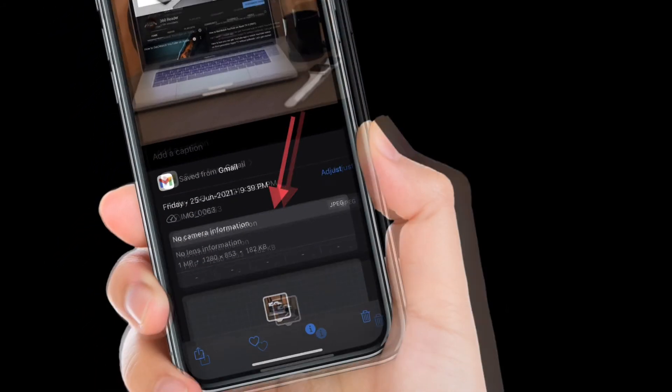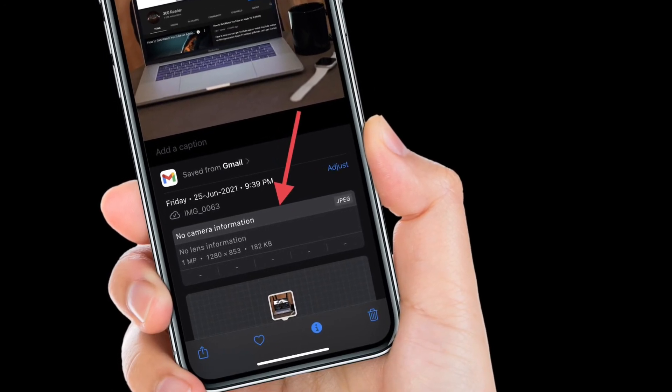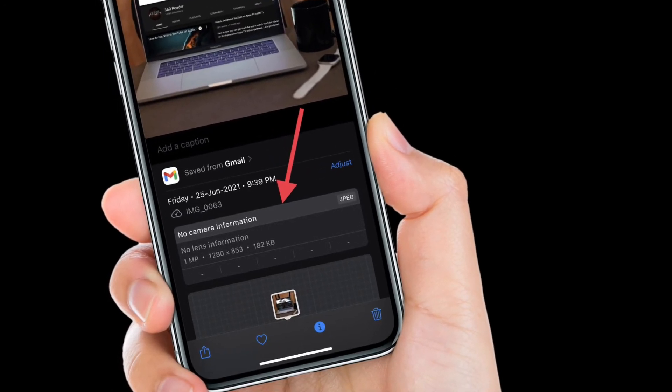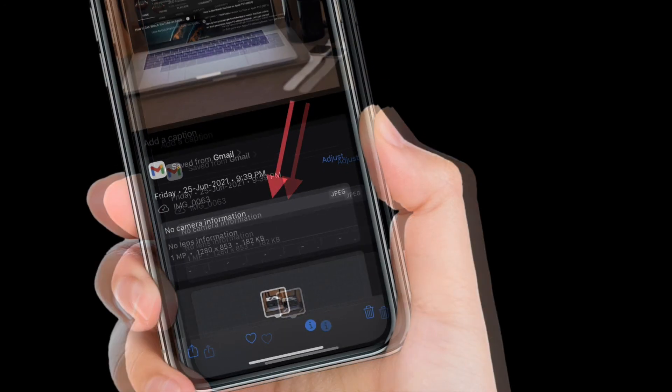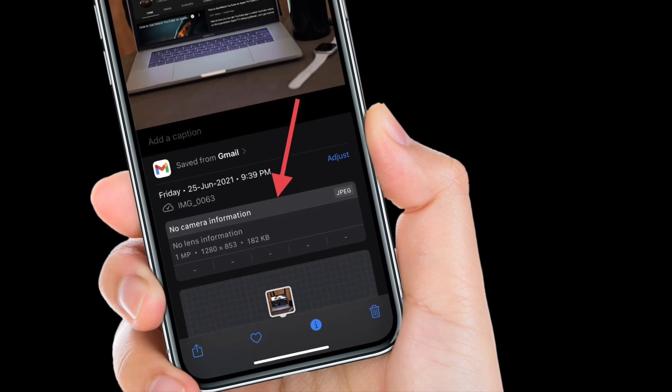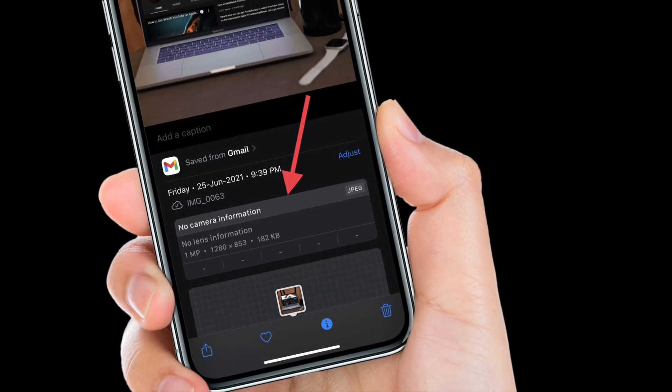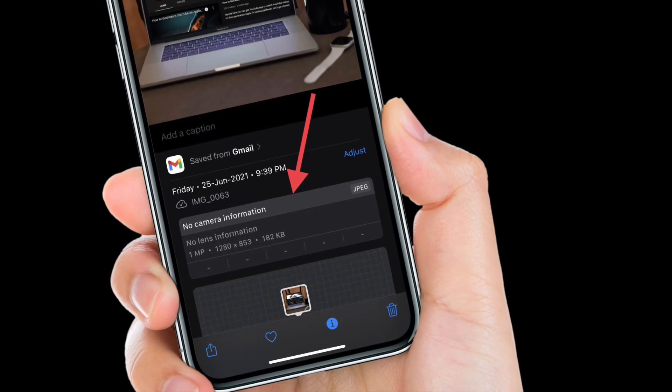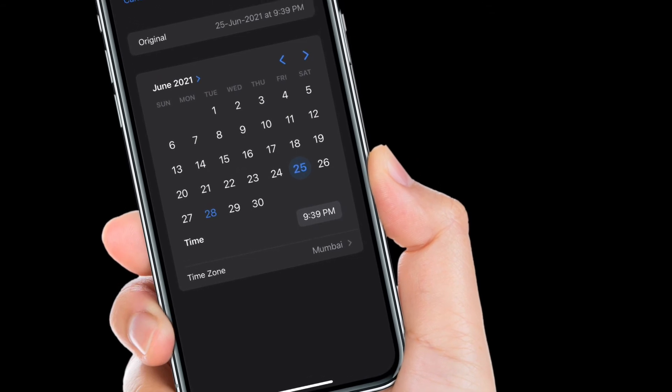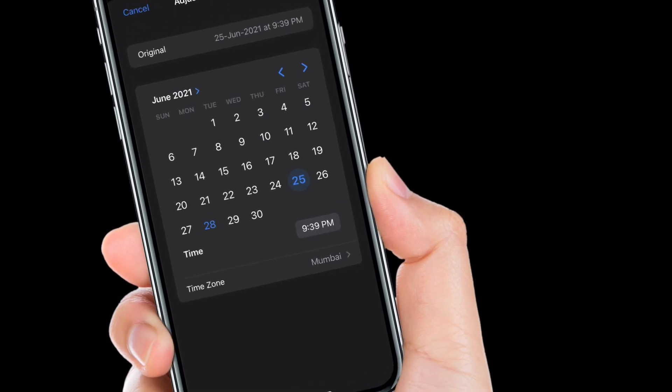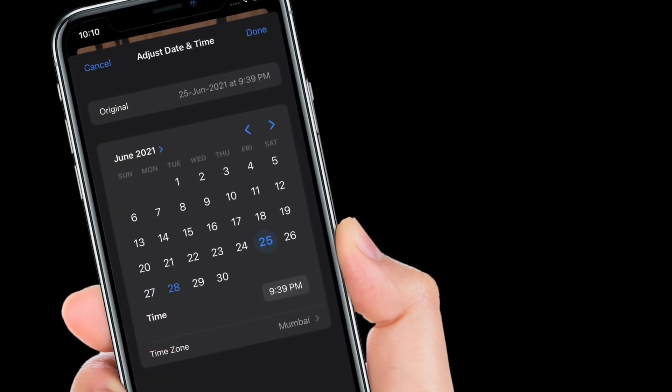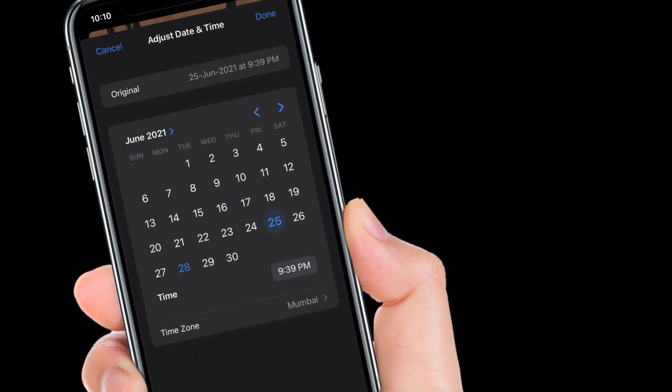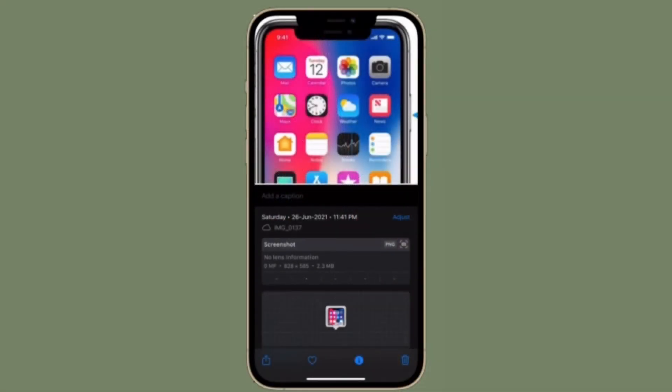That's pretty much it. So that's the way you can view EXIF metadata in the Photos app on your iPhone or iPad running iOS 15 or iPadOS 15 or later. Do know that you can also edit when the photos were recorded by tapping adjust in blue next to the date and time.